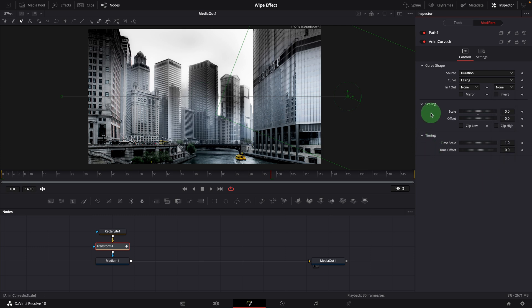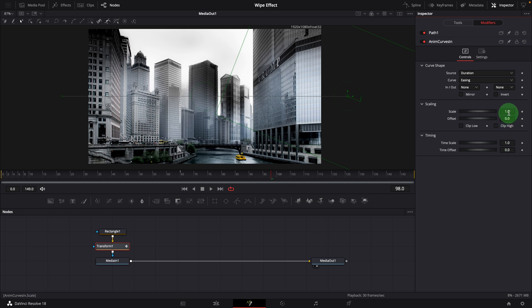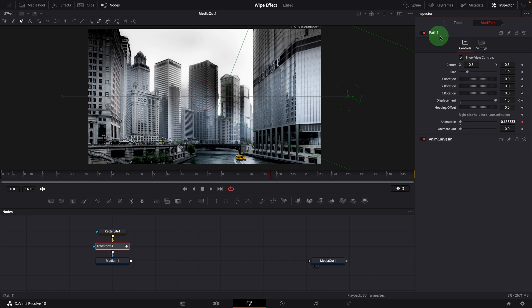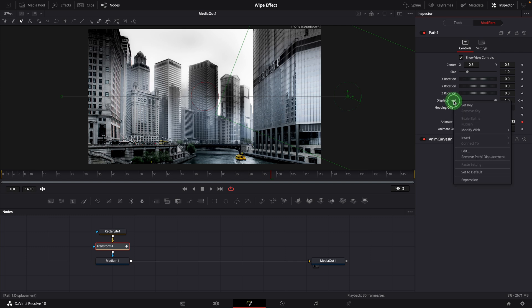Make sure the scale is set to the default value 1. It will animate the value from 0 to 1 automatically. For the rest of the parameters, we will leave them as is for now. Now open the path section, remove the animation path from the displacement parameter.